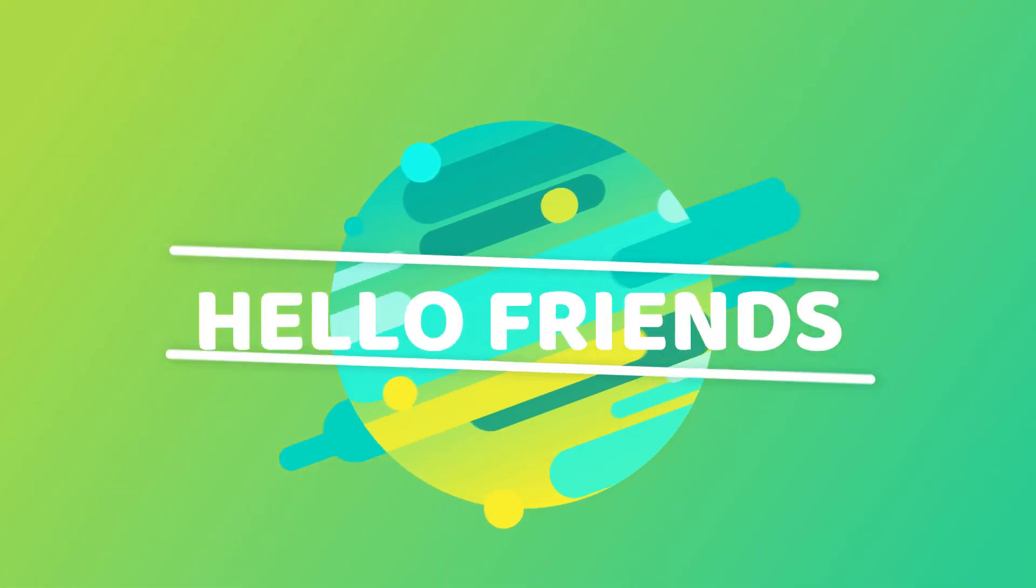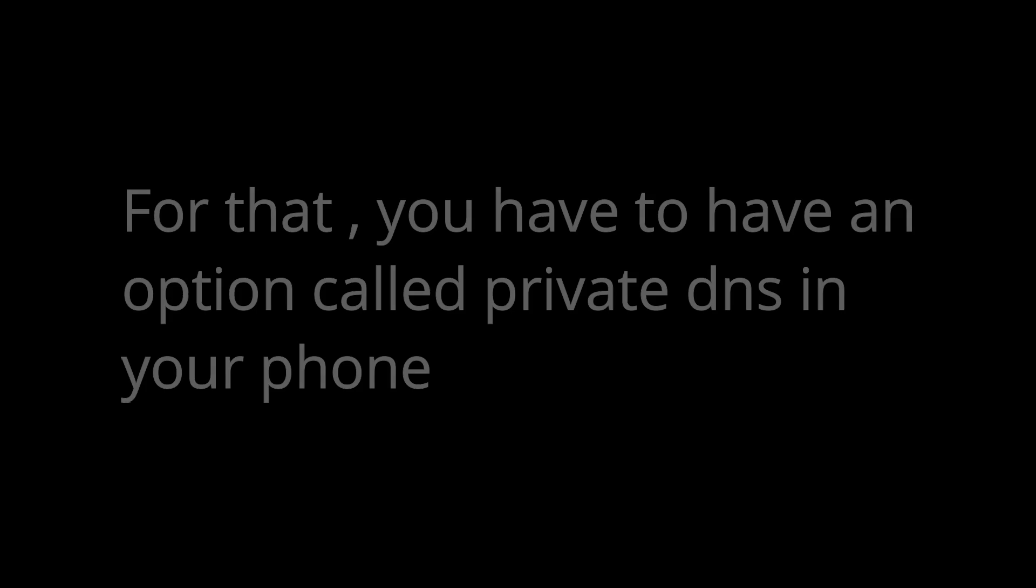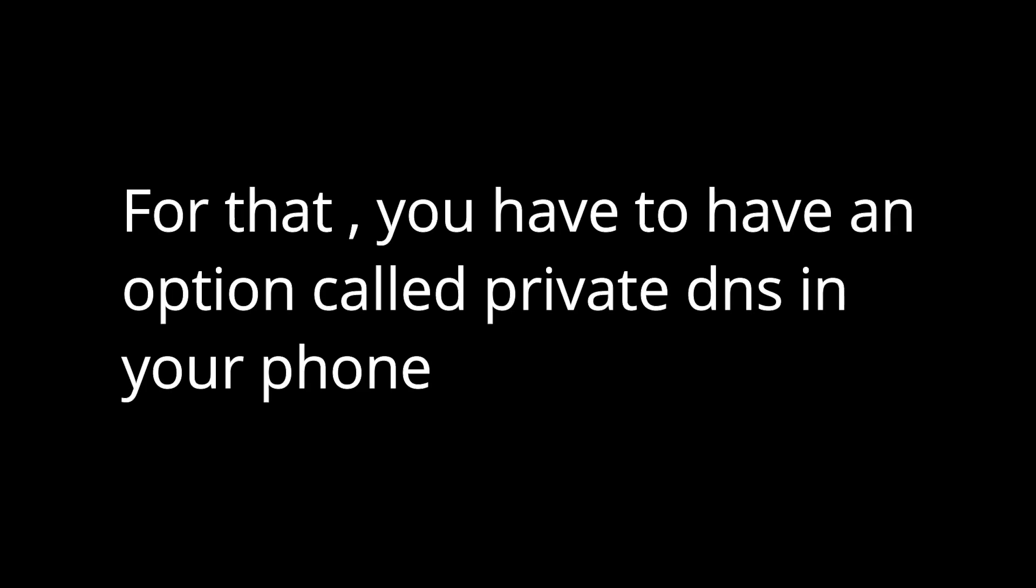Hello friends. Recently, I uploaded a video that shows how to fix mic issue in PUBG Mobile. For that, you have to have an option called private DNS in your phone. But some phones, mostly Redmi phones, does not have that option after MIUI 10 update.